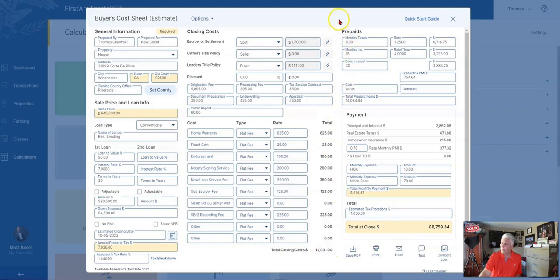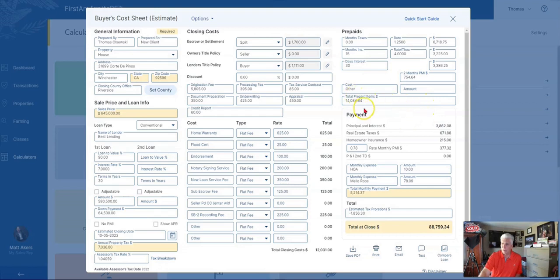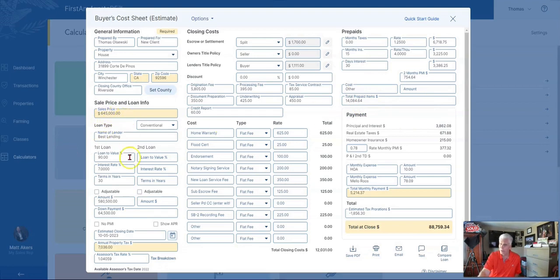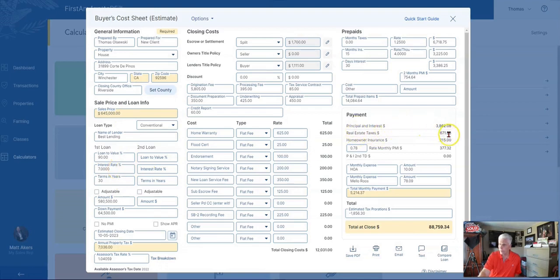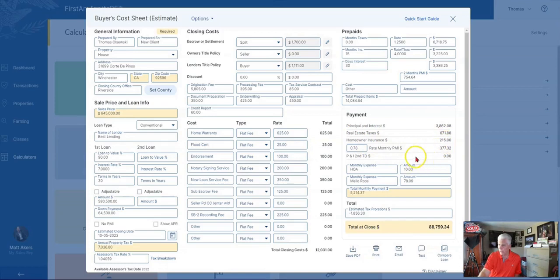Then there are some prepaids that lenders often want taken care of upfront—property taxes and so forth. So we get to the payment. In this scenario, 10% down, purchasing a $645,000 home at a 7% interest rate, you have the principal and interest payment of $3,862. There's real estate taxes and homeowners insurance, and these are all estimates.